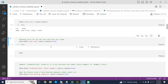The second argument axis=1 specifies that the column should be dropped, as opposed to a row, which would be specified by axis=0. The third argument inplace=True specifies that the DataFrame should be modified in place, meaning that the changes will be made to the original DataFrame data.